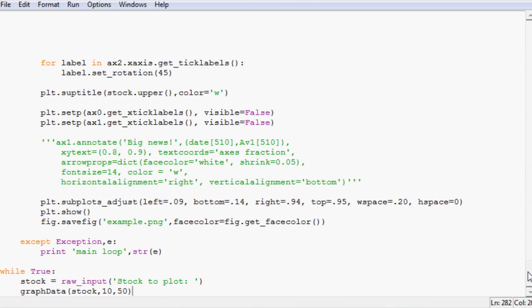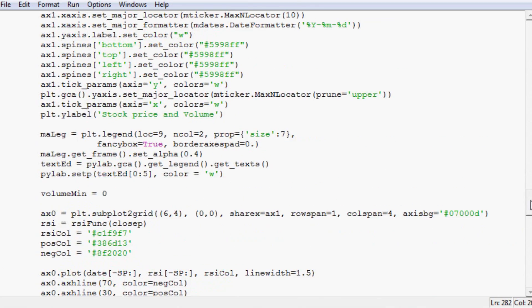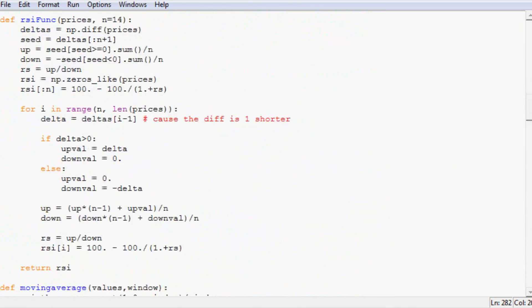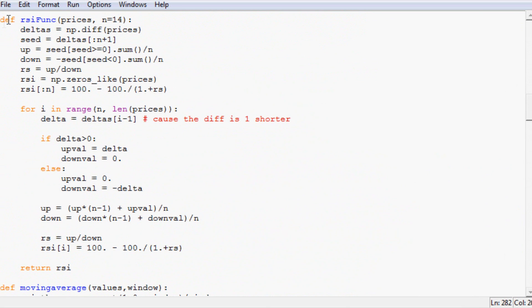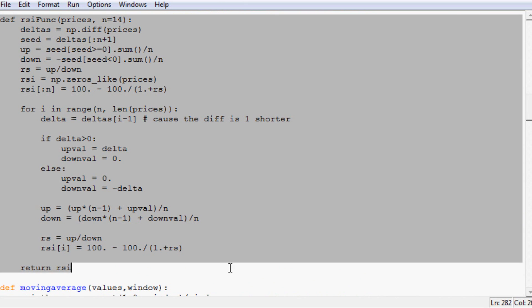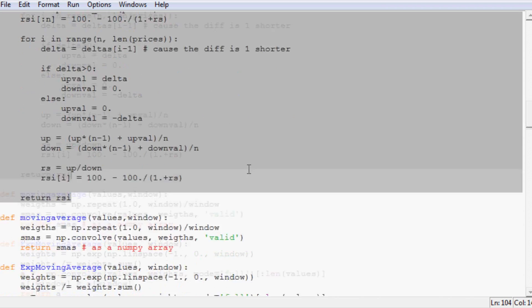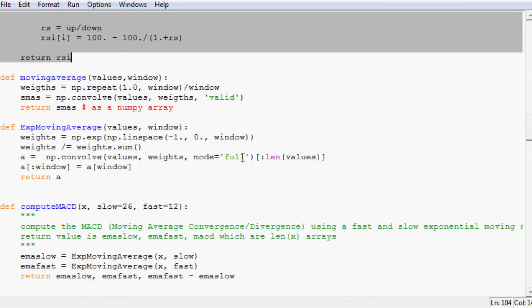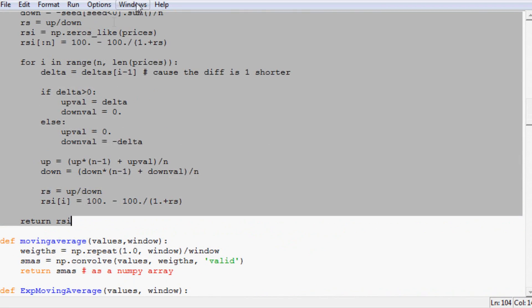In this code already we actually have the RSI calculation here. The function to calculate RSI is already done for us. So now what we want to do is make the few changes that we need to this script, so instead of just plotting anything it only plots stocks with an RSI value in the area that we want it.